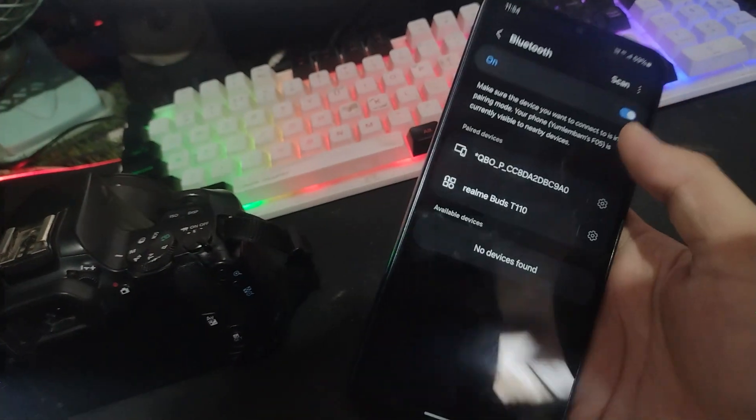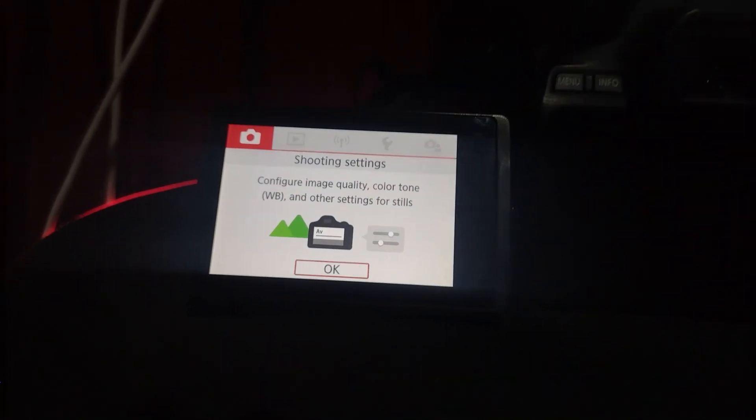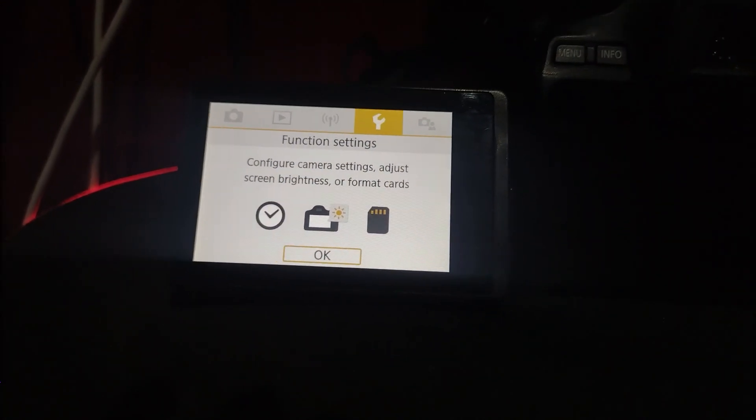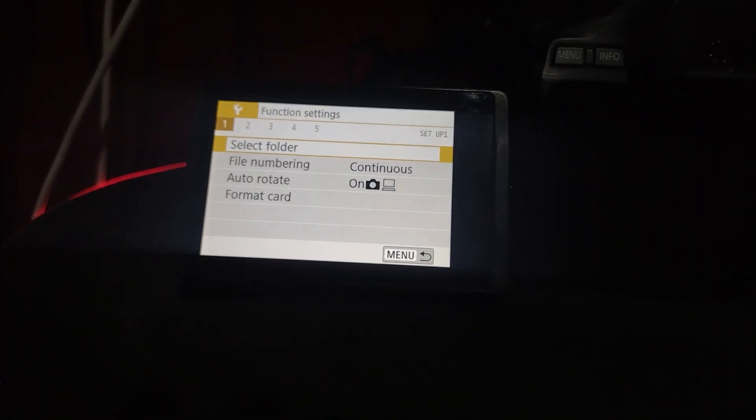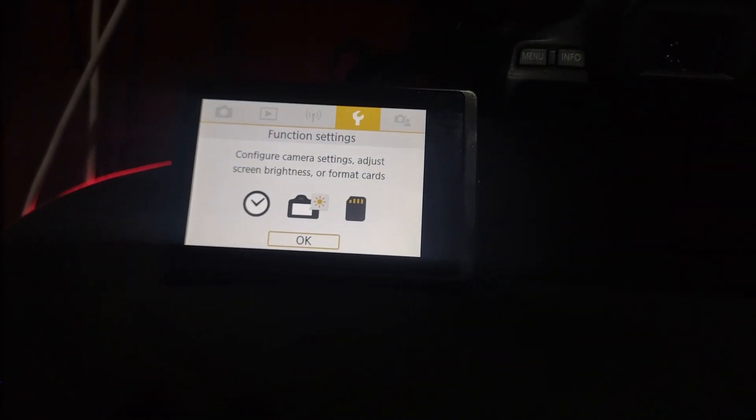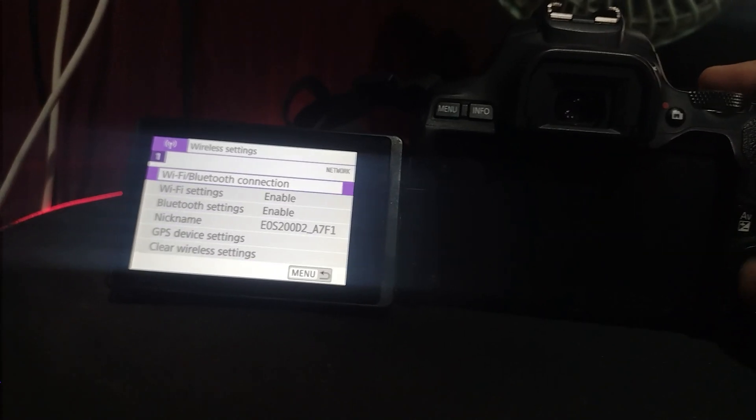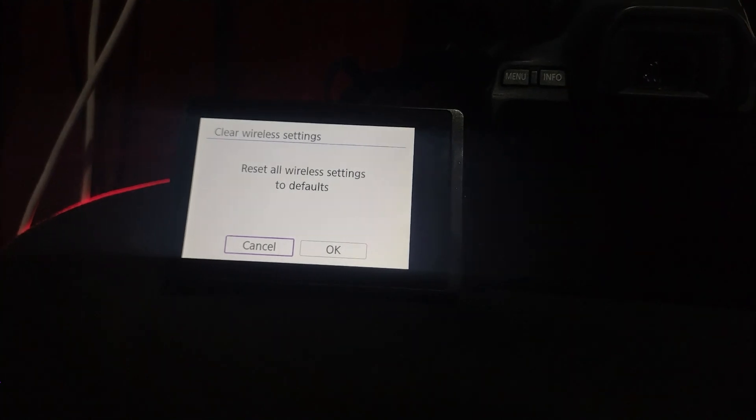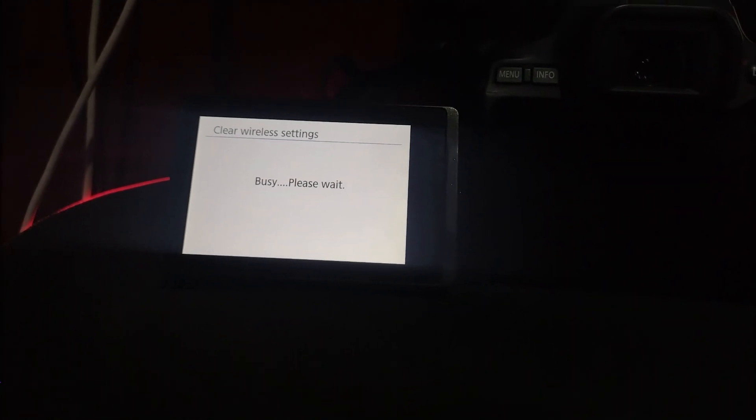The real connection happens through Wi-Fi. To make sure there's no old data on the camera, press menu and go to wireless communication settings and reset settings. This gives a clean start.